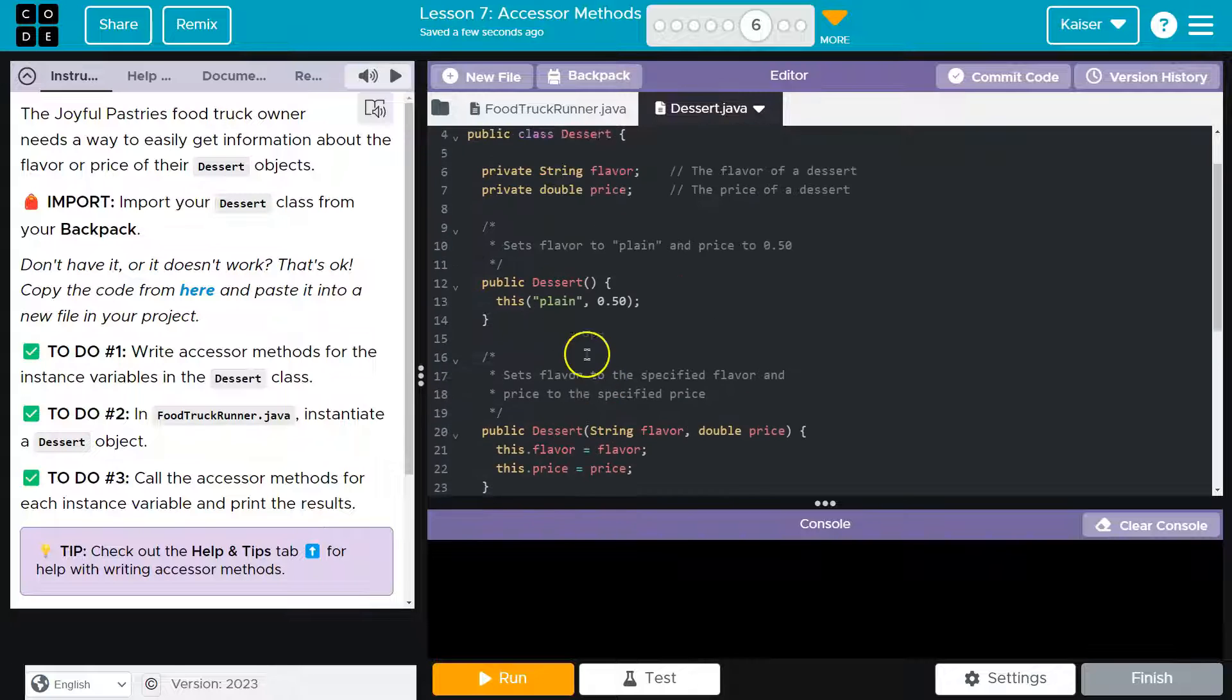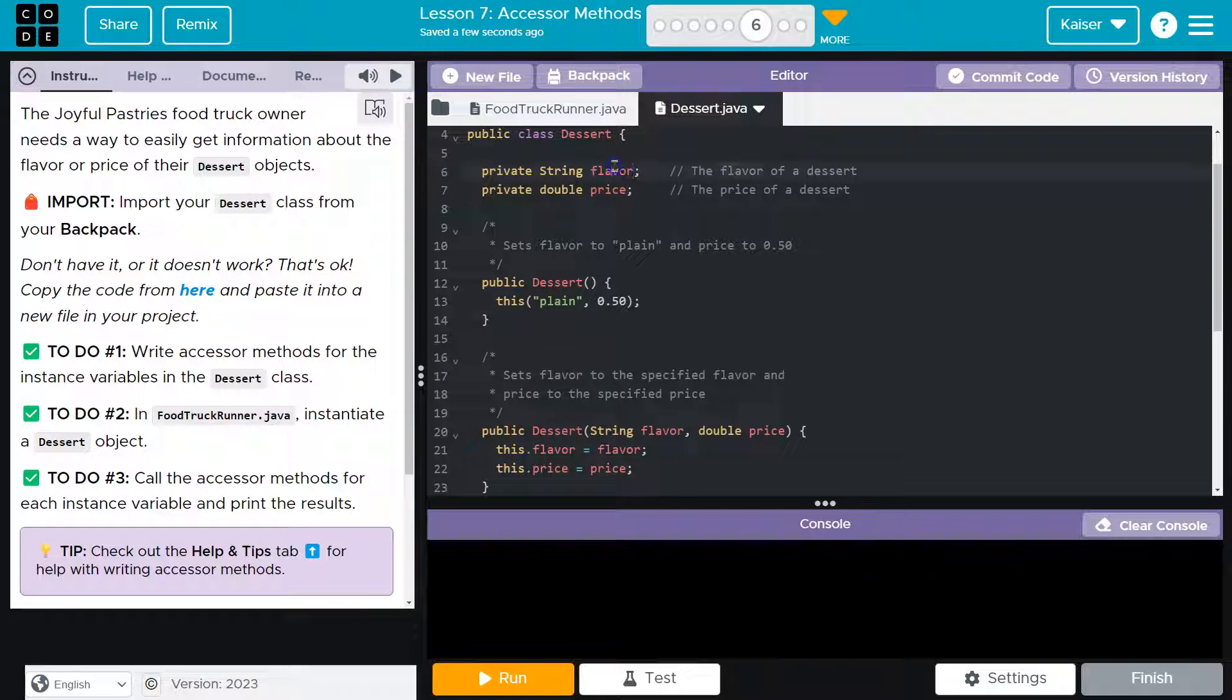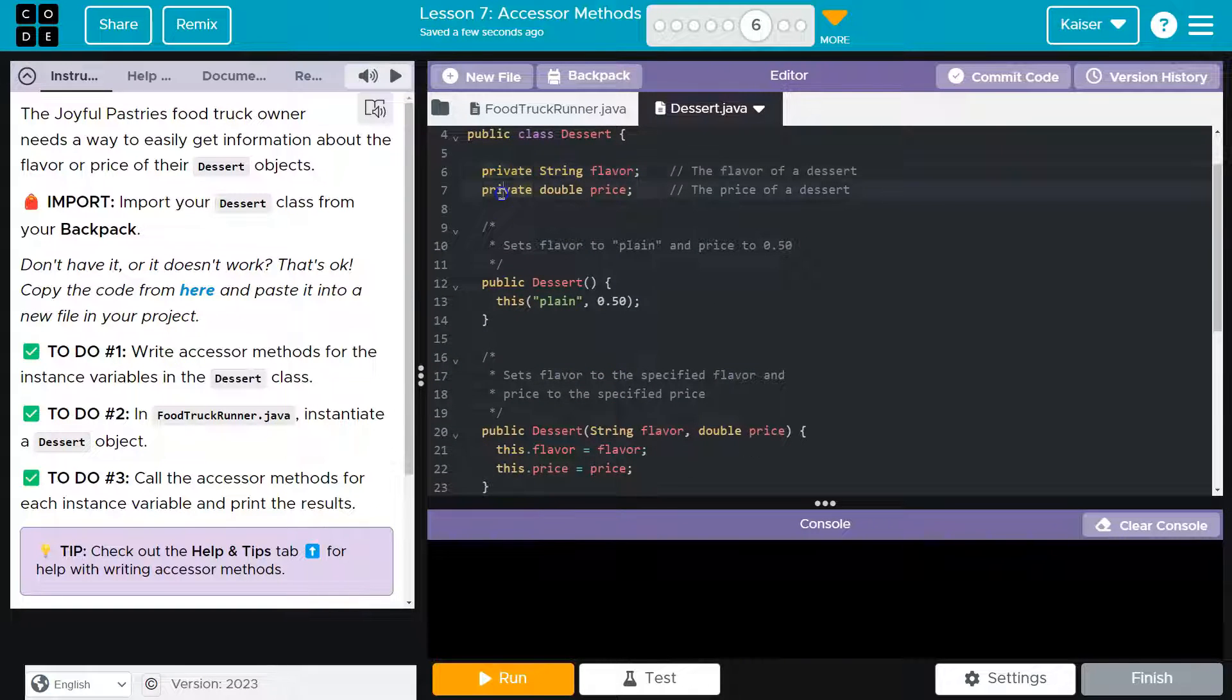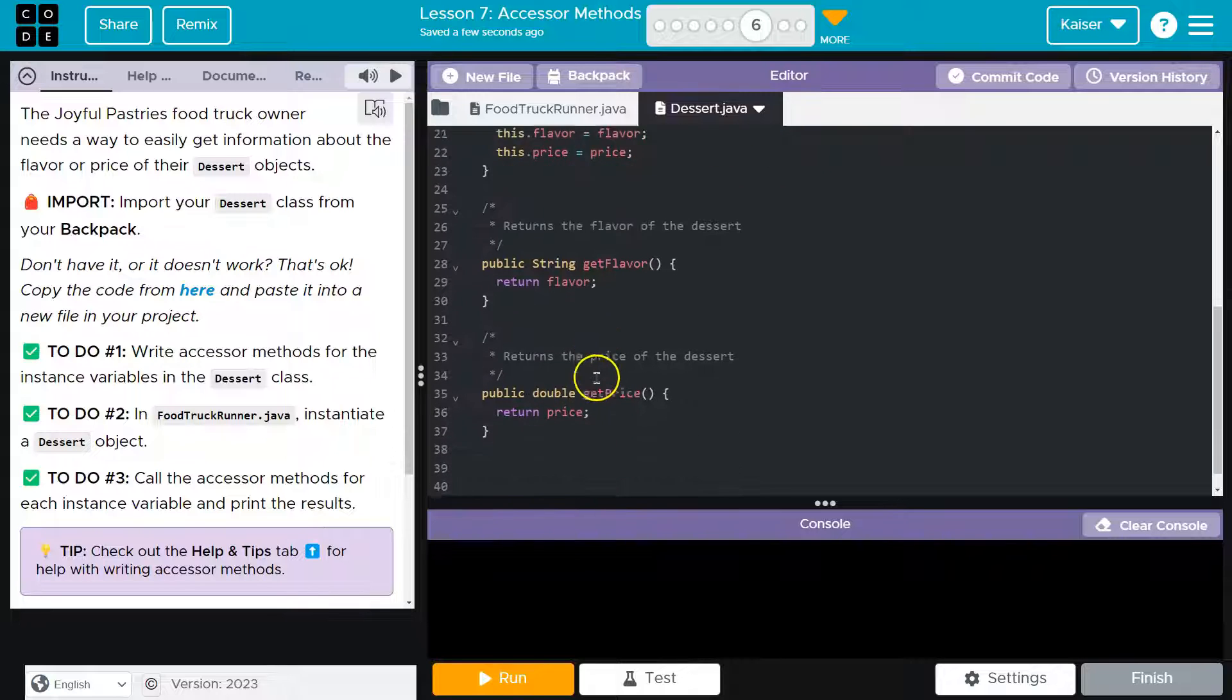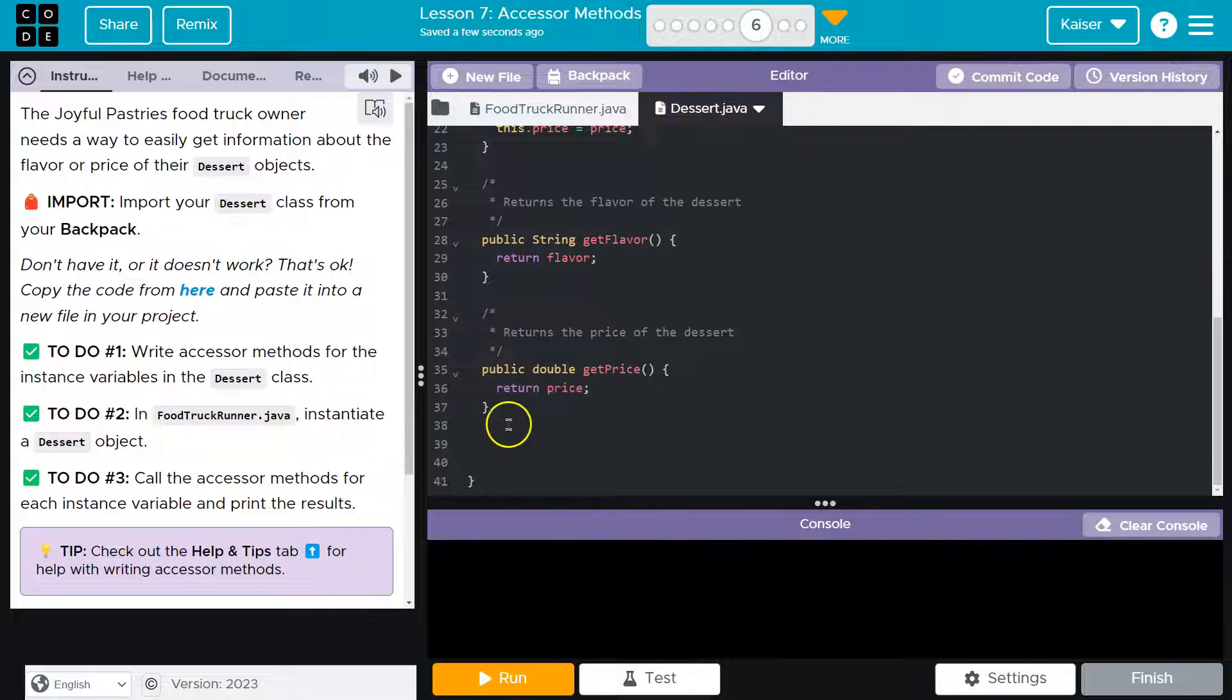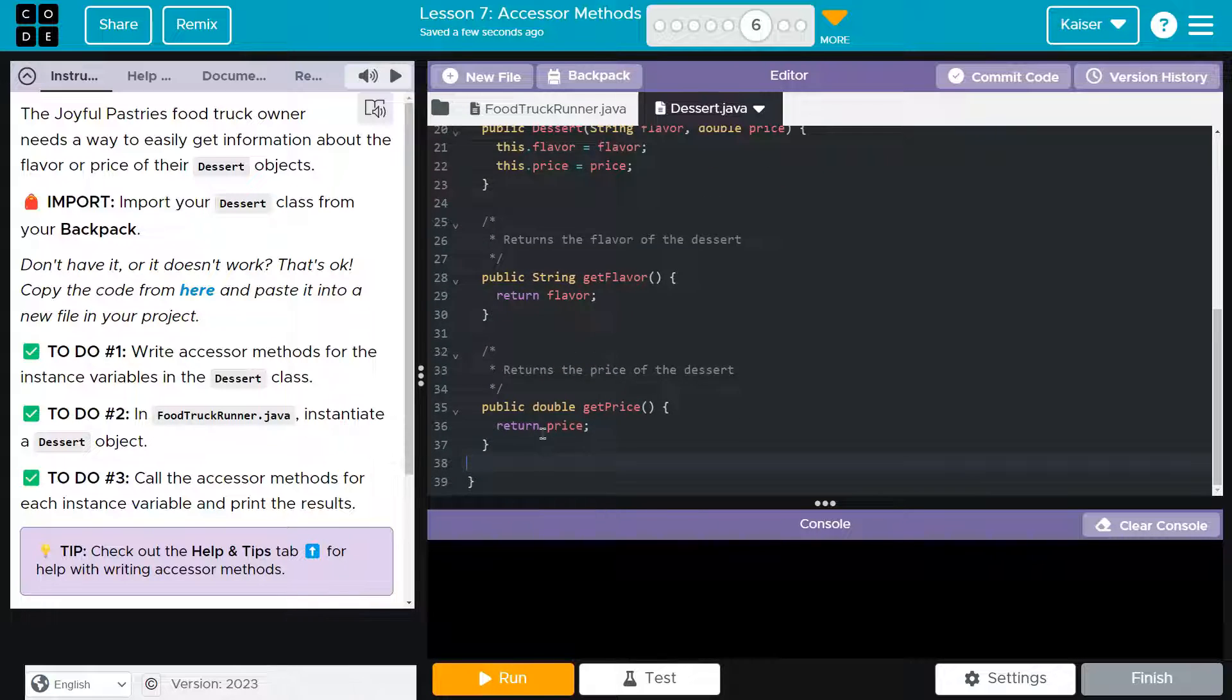Now, why is this needed? Well, we can't access the value right now. Flavor is private, and so is price. So the only way we can access these values is through our accessor methods or getter methods.